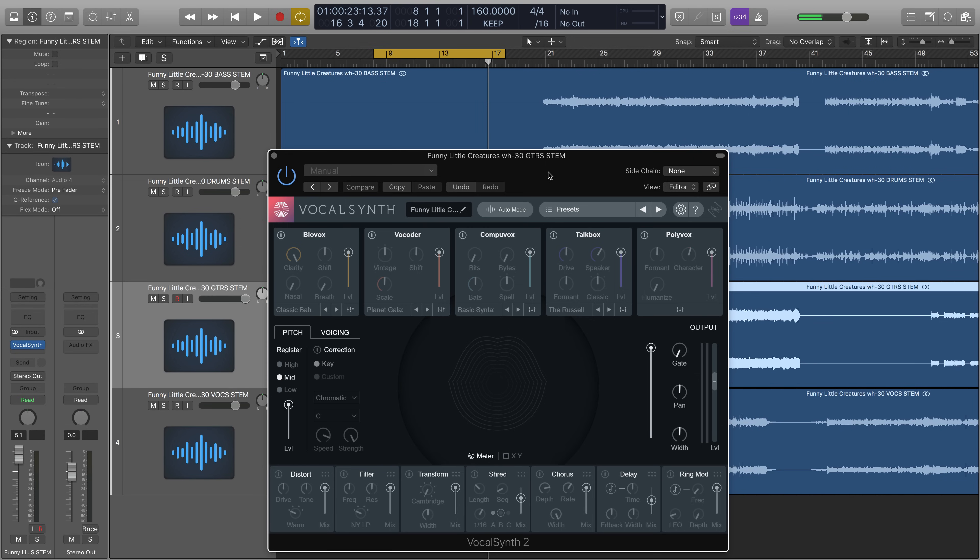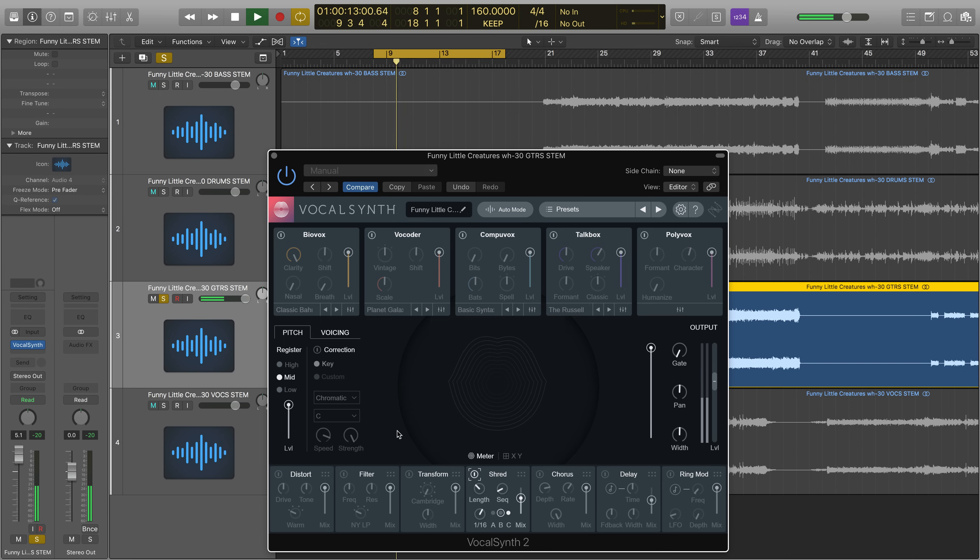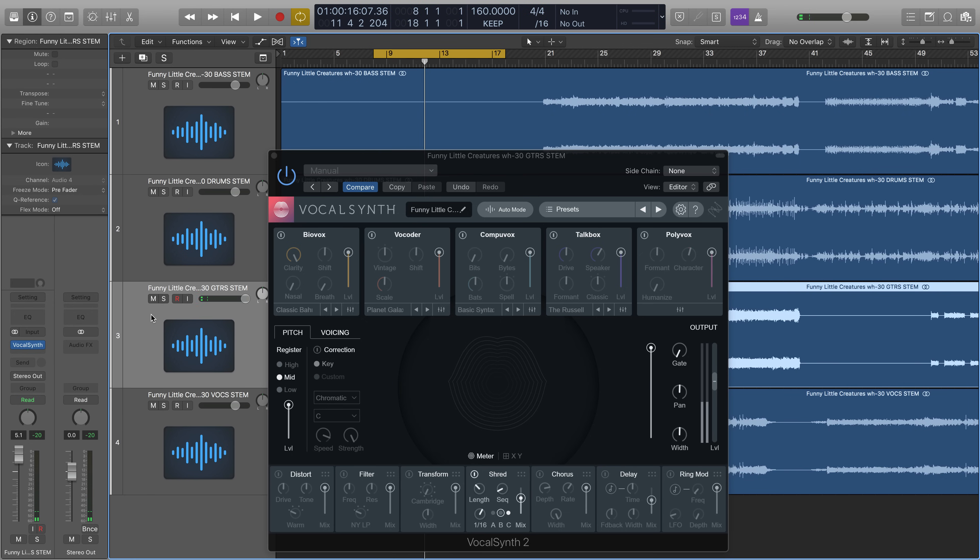But hear how the shred adds a kind of rhythmic effect to the strumming. I'll play it soloed without the effect, then I'll bring the effect in and then I'll turn the whole mix on. So that's just the guitar soloed. Now let's turn the shred on. Now let's turn this on in the context of the mix.